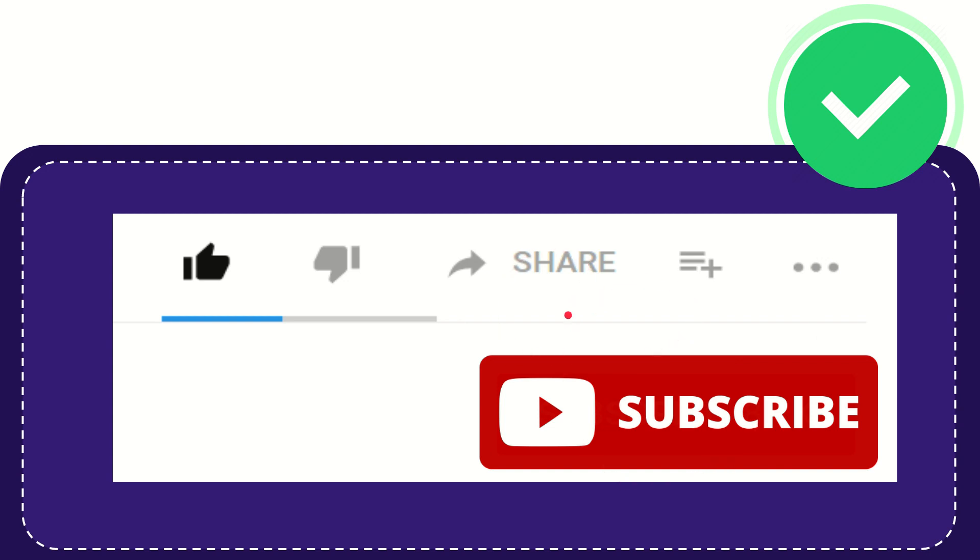Thank you so much for watching this video, and see you again in another video. Bye-bye. See you again.